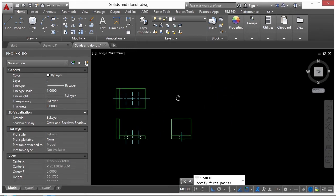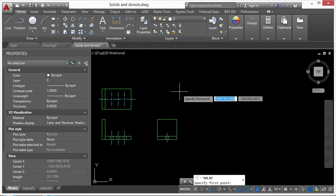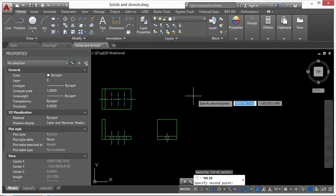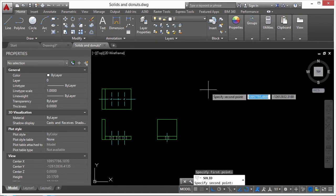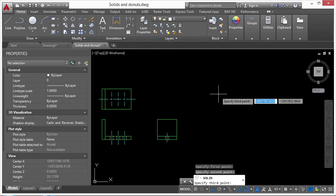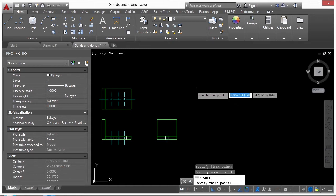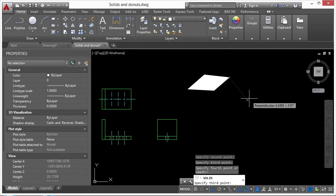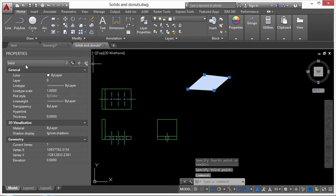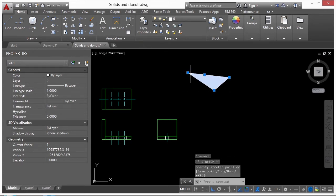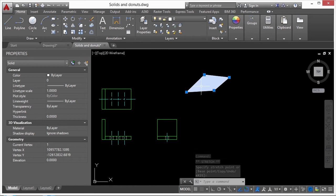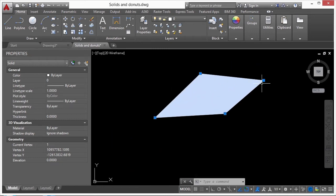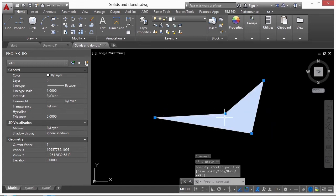To start the solid command, type in 'solid' and press Enter. It's tricky because you can't really see anything while you draw it. It asks for your first point, then a second point. A solid must consist of at least three points and can only have up to four. Click first, second, third, and fourth point, then press Enter. When you select it, it tells you it's a solid and you can grip-edit it.